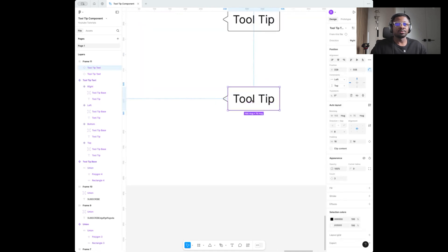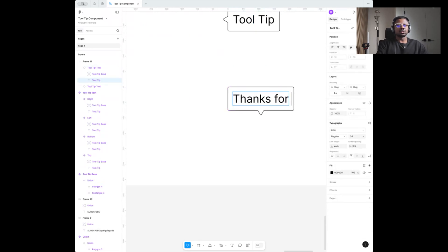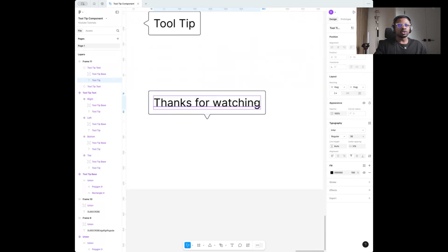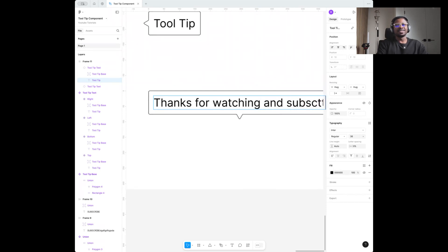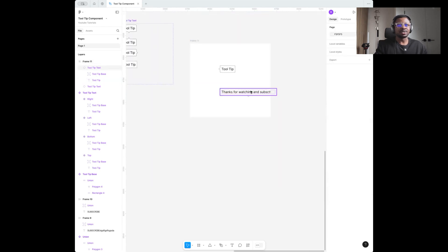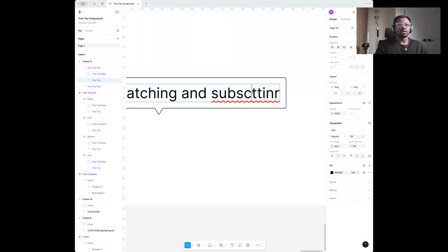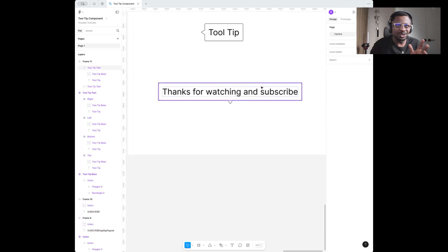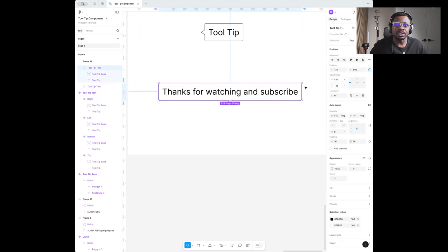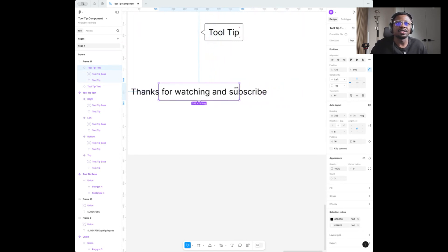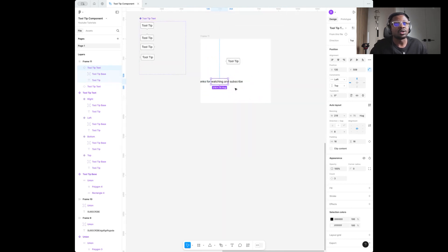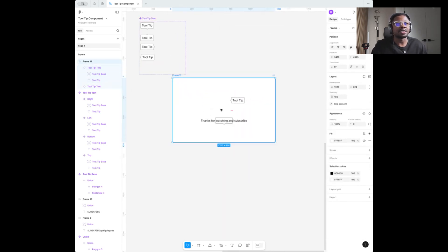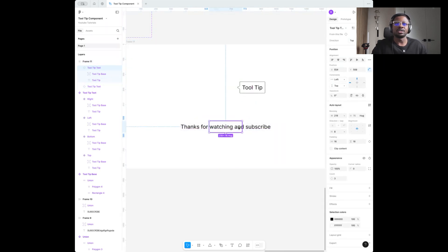To further test your design system component and make sure it's flexible and durable, let's set this to 'Top' and increase the text — say 'Thanks for watching and subscribe.' One thing you'll notice — and this is a part I haven't seen covered in most tutorials — if a designer manually adjusts the tooltip, you'll notice the text starts exceeding the boundaries of the tooltip component. That's a problem we need to fix.